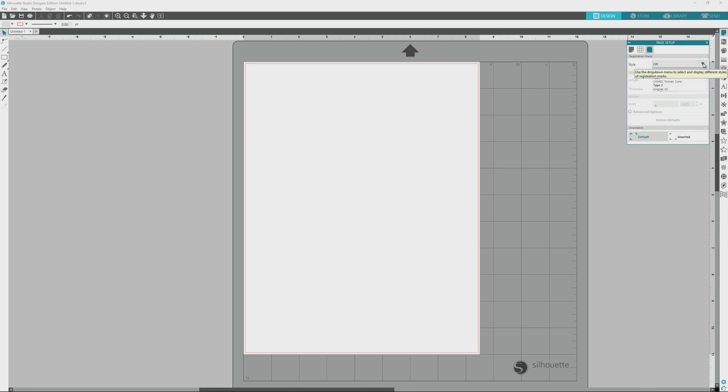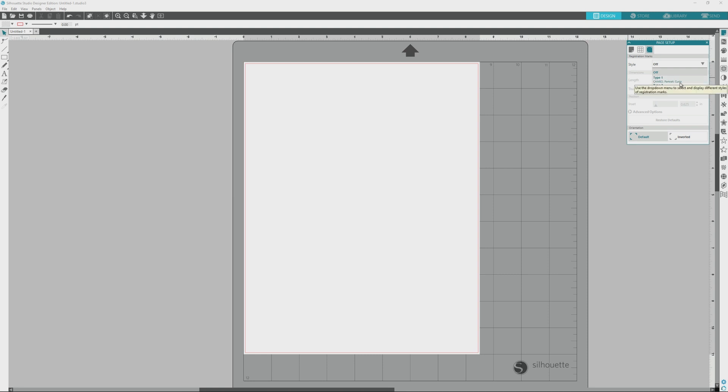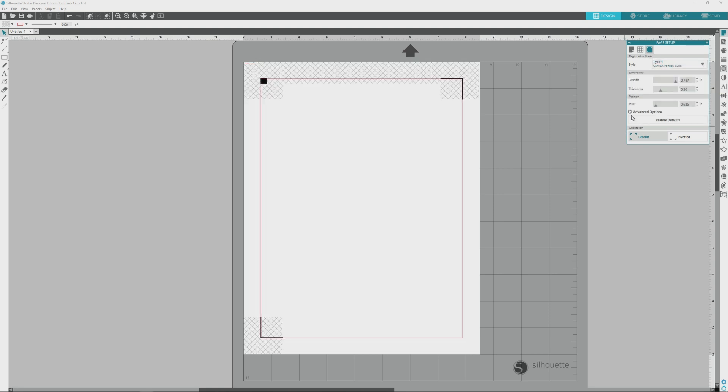In the Style drop-down box, you'll choose Type 1, which covers the Silhouette Cameo, Portrait, and Curio machines. Type 2 marks are for the original SD machines, so choose this type if you have an older SD machine. Once you choose the registration mark type, you'll see the marks appear in your file, along with a red line that shows the print borders for the page.